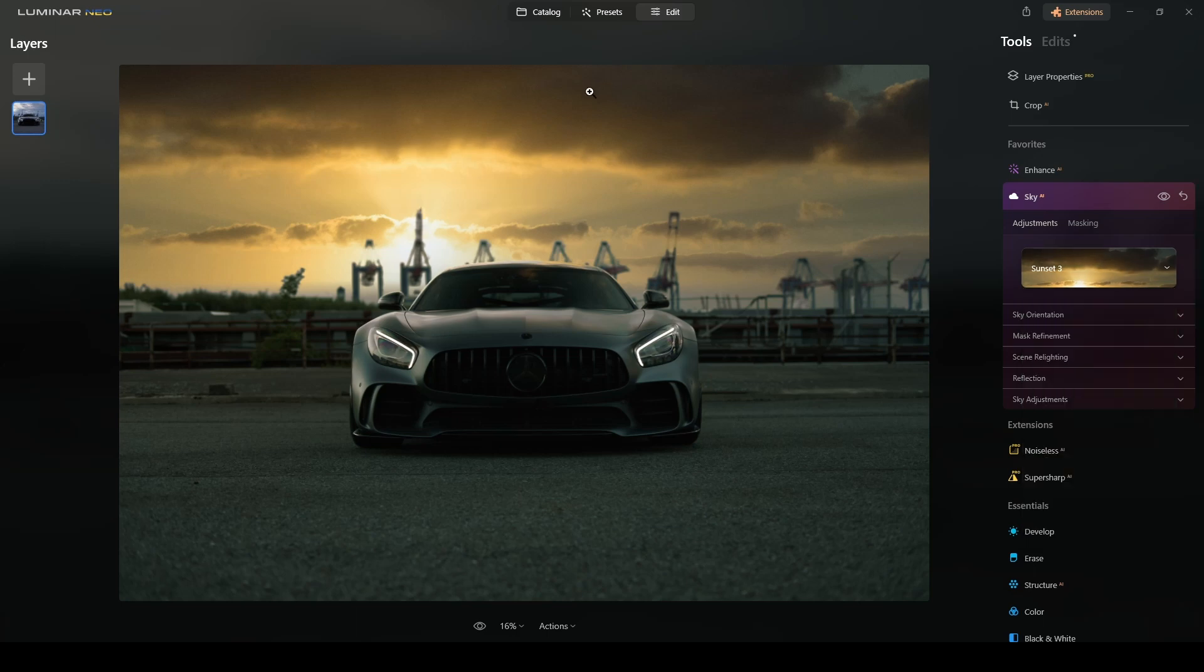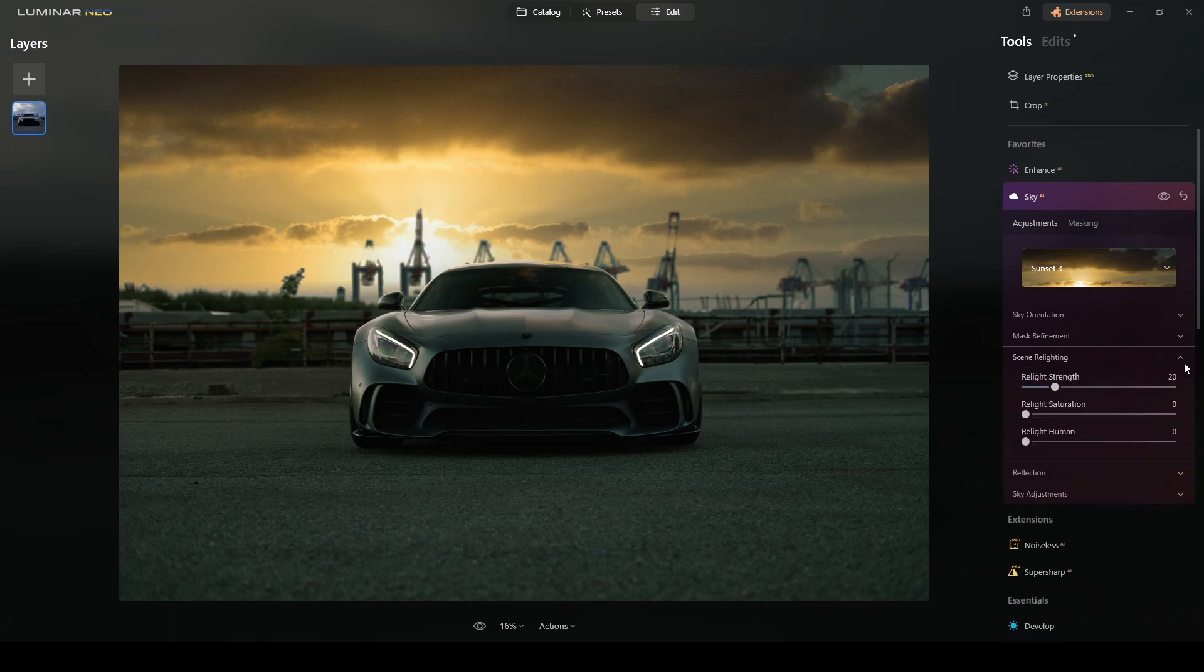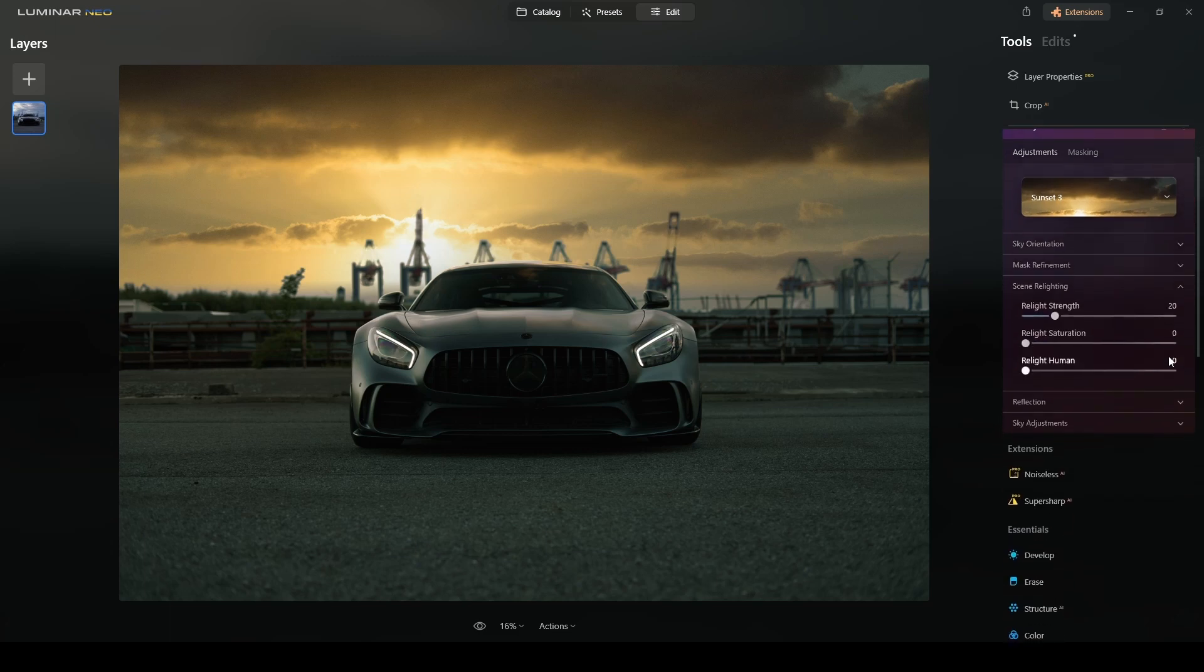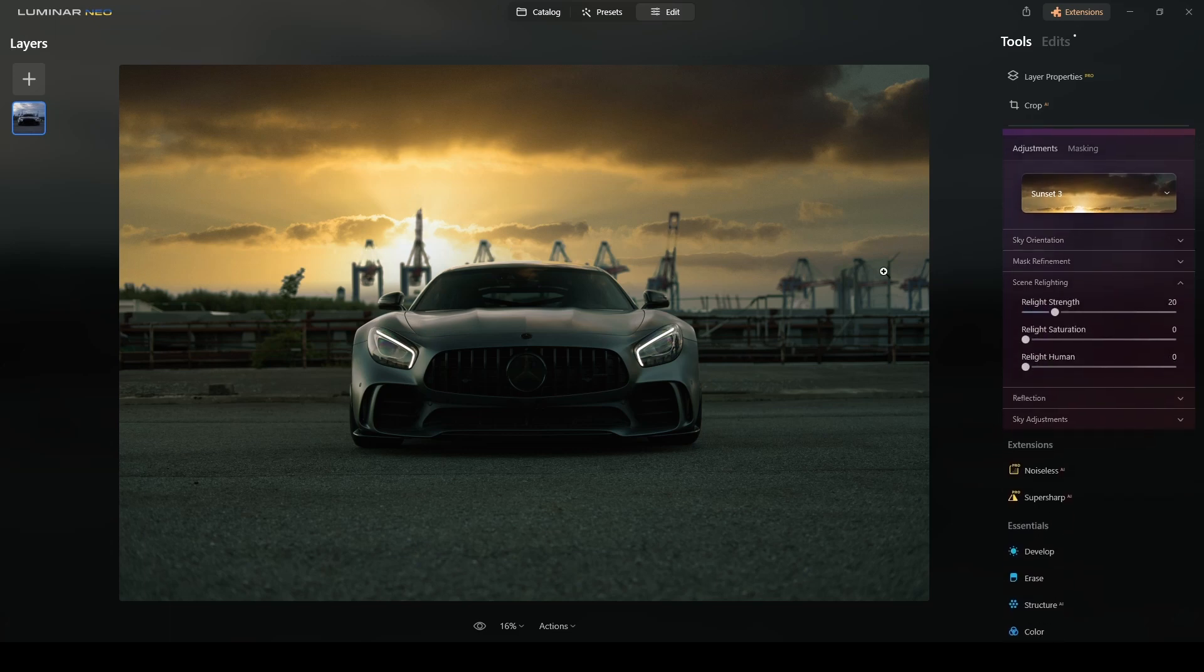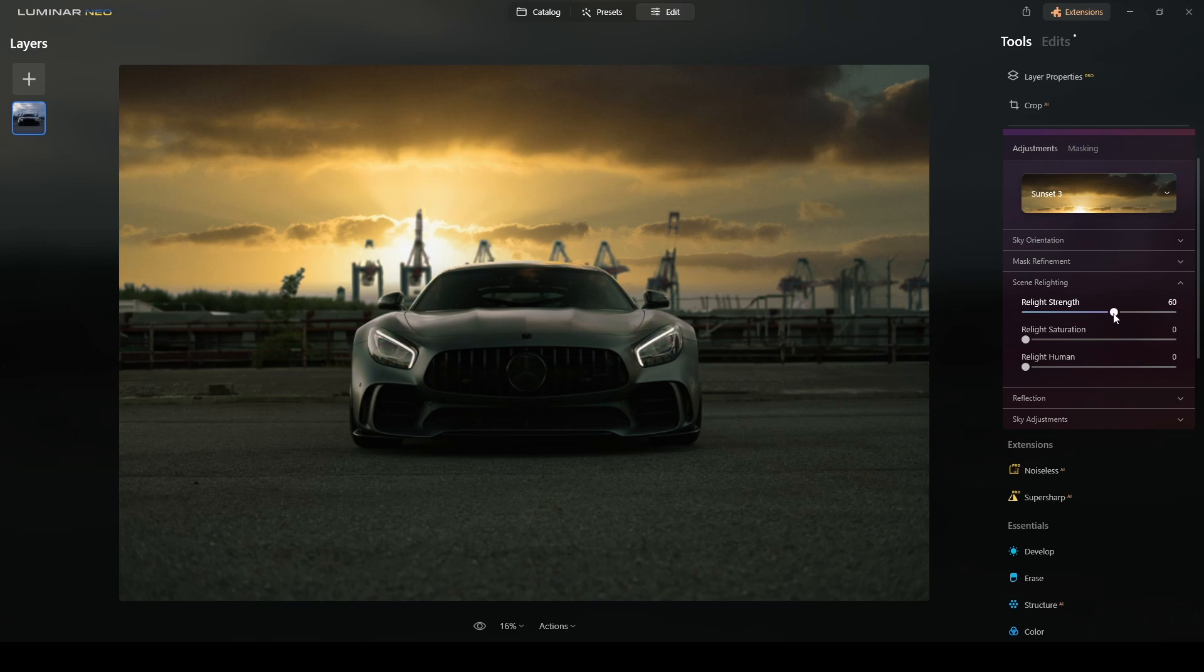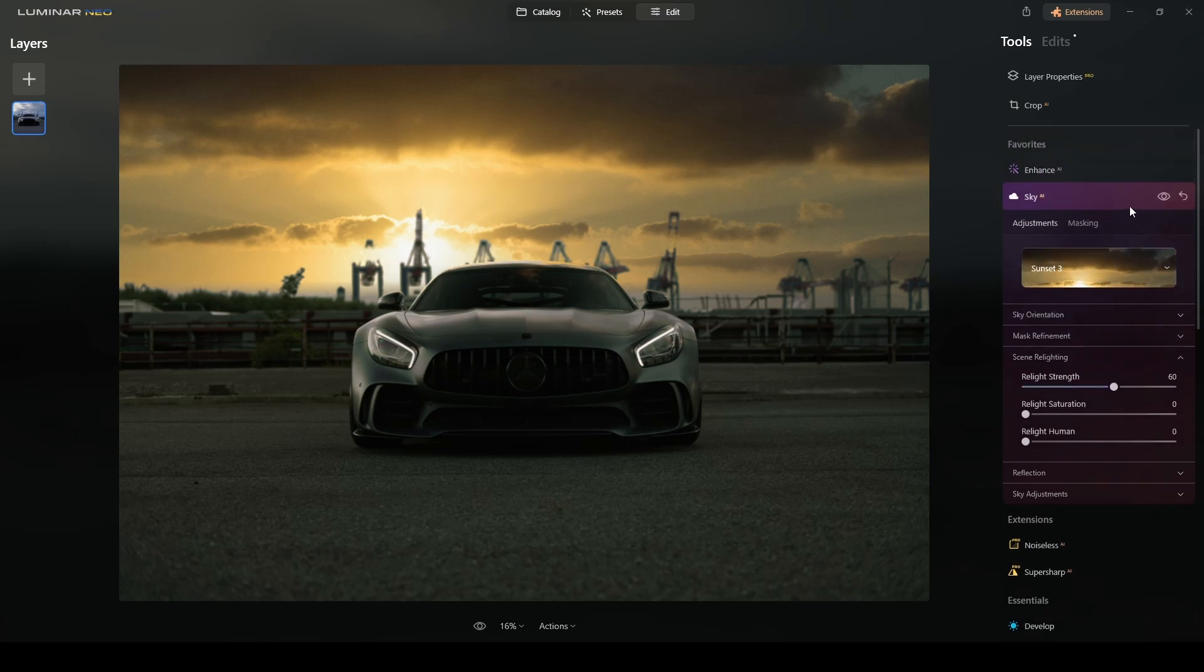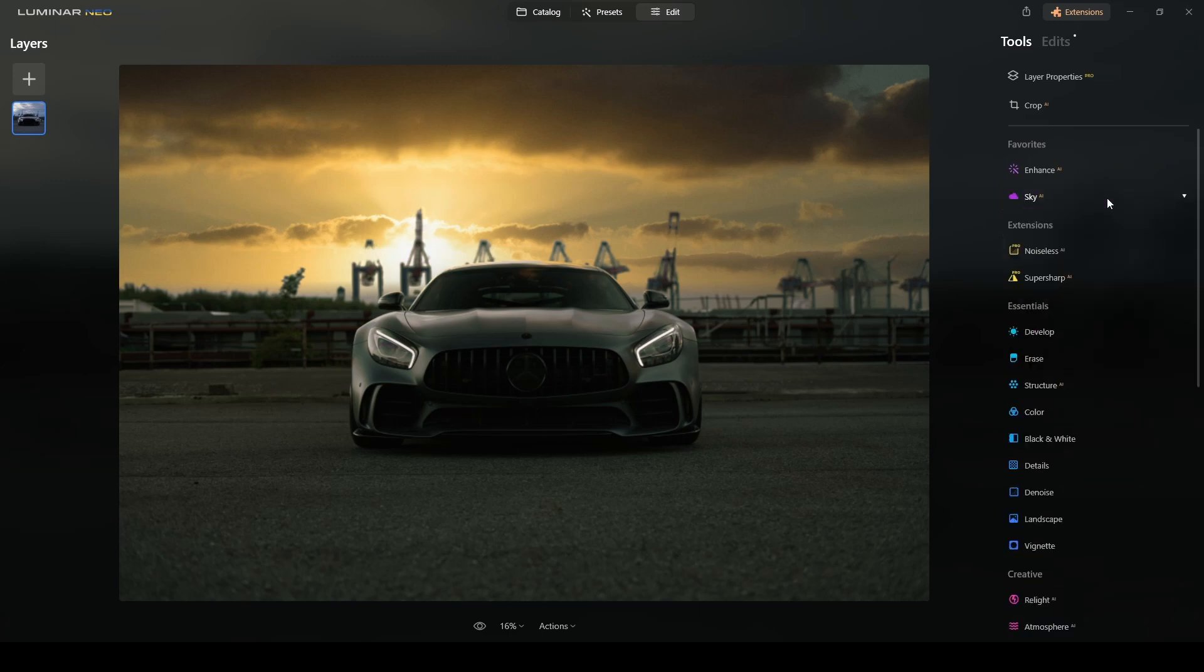Now the sky is in there. The reason I'm using this sky is because it has the sun placed in the position I want it to be. The only adjustment or refinement I will do to this sky is I will increase the relight strength because I want the tone of the sky to be part of the entire photograph. If I reduce it to zero, you see that we have the original tone, but when I add some of the relighting, it will add that color. It will depend on the photograph you are working on.